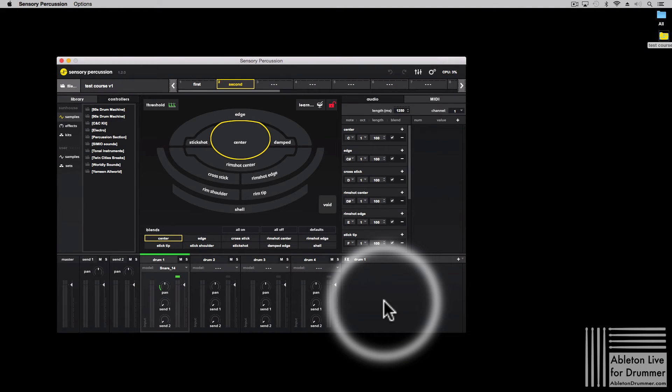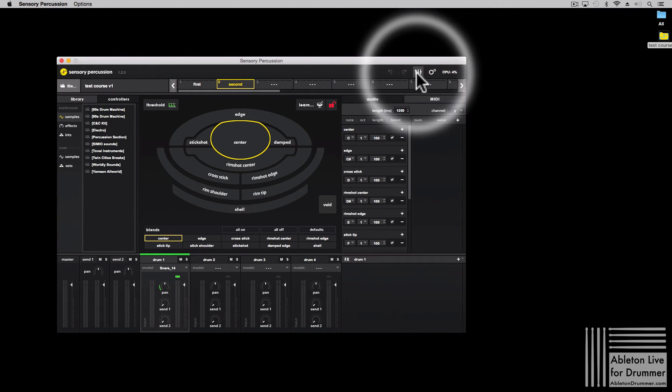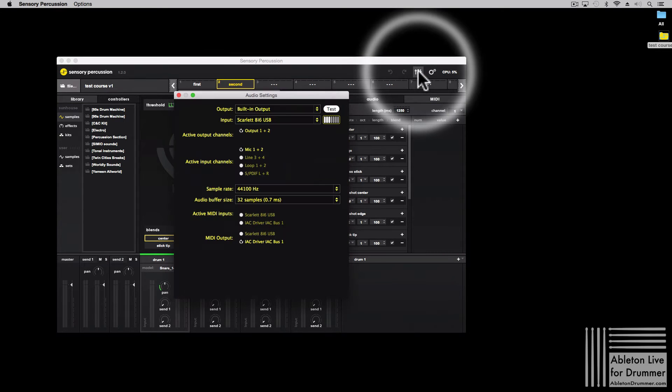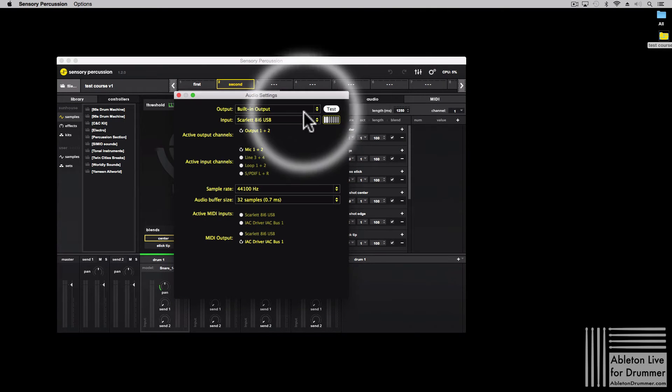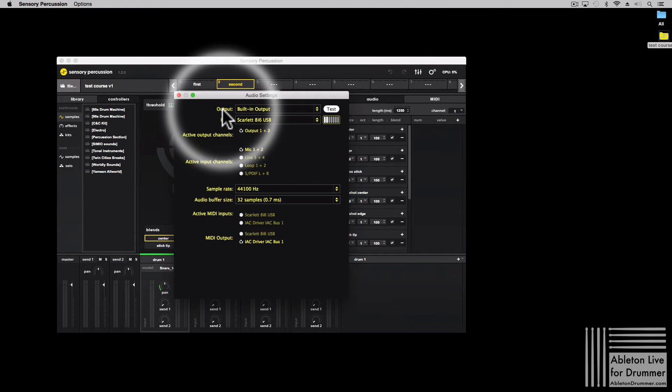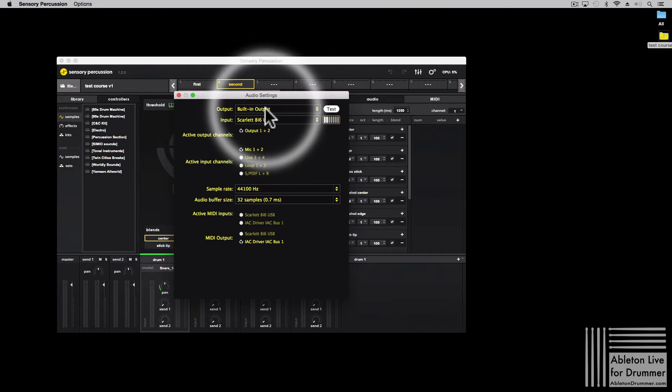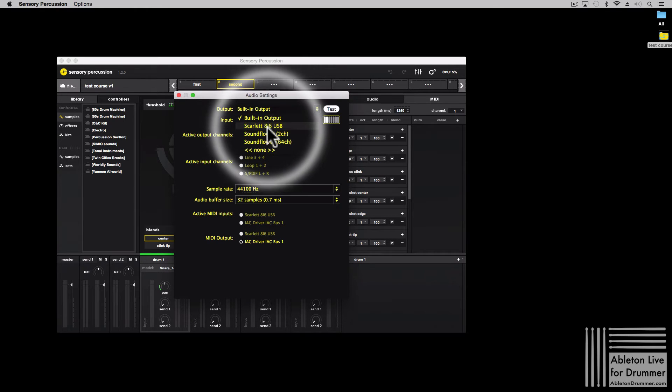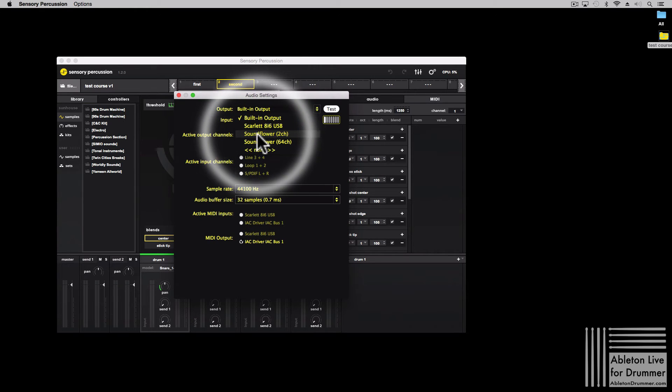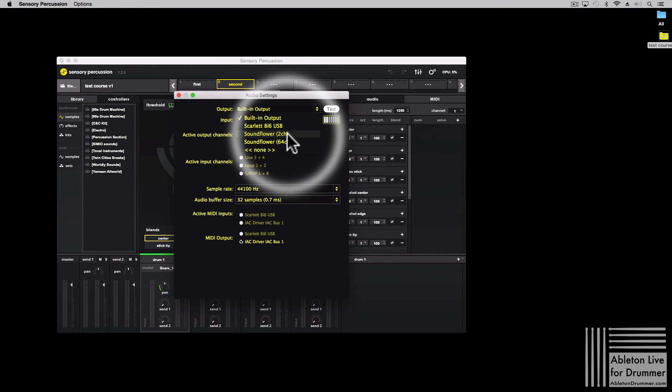I now have to set the right settings in my audio software, in my sending audio software, in my case that's Sensory Percussion. So I go to the audio settings and the output from this software goes to the SoundFlower 2 channel.